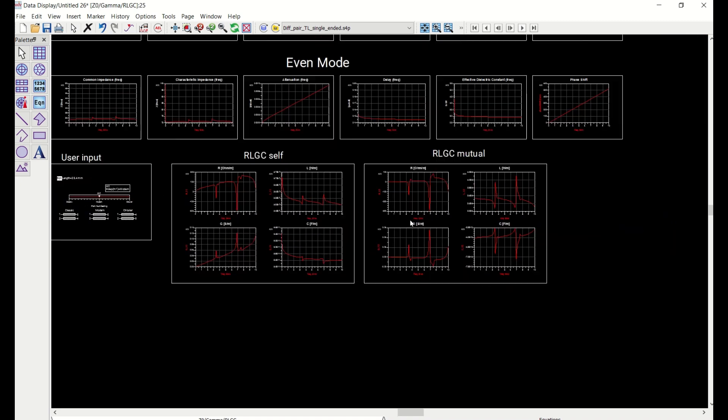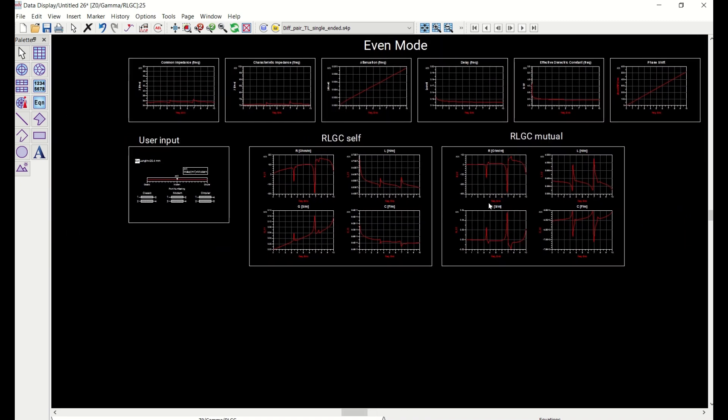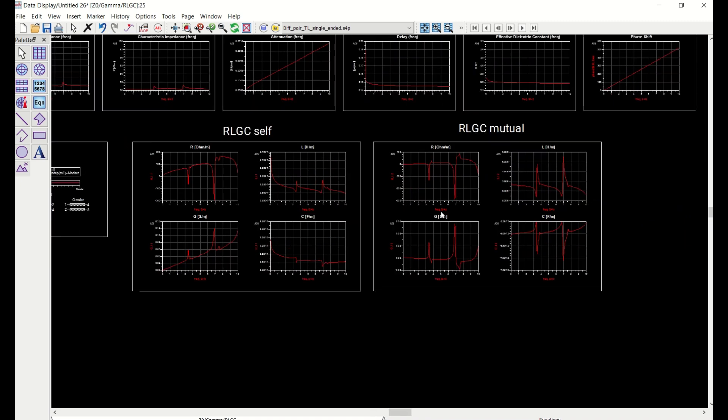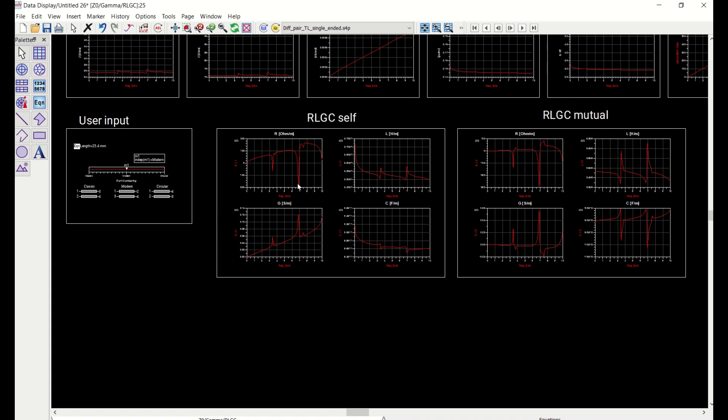And you see that this is actually frequency dependent. So to make things easier, we can just select the RLGC, the self and the RLGC mutual at a single frequency and put that into an ASCII file and in a certain format that the ADS W element can take so that we can use that set of data to represent the transmission line. And there's also some frequency scaling that we need to do.